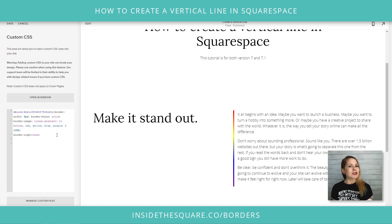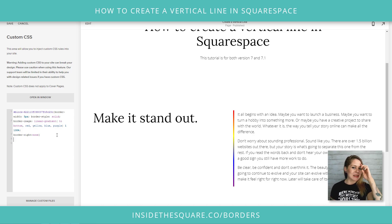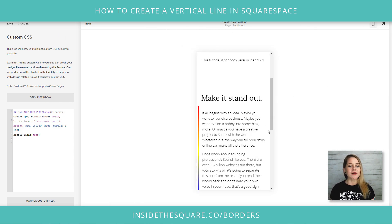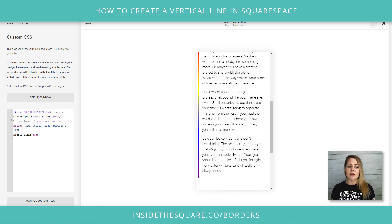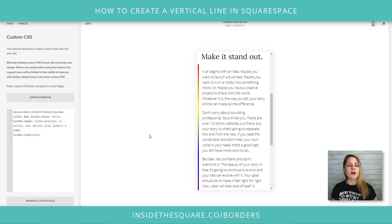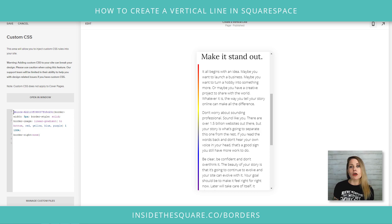One more thing I want to mention before you start getting really creative with these lines — we have to talk about mobile. On a mobile device, when I click on the mobile preview, you'll see the line still stays there on the left-hand side. If you don't want to see that on mobile, there's one line of code you can add to the very beginning of this that says only show it on anything larger than a certain screen size.